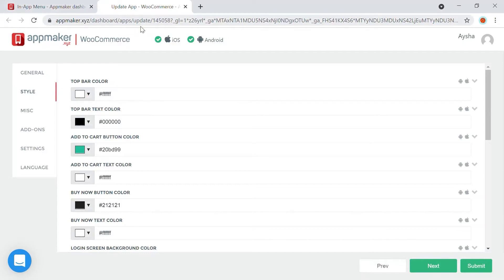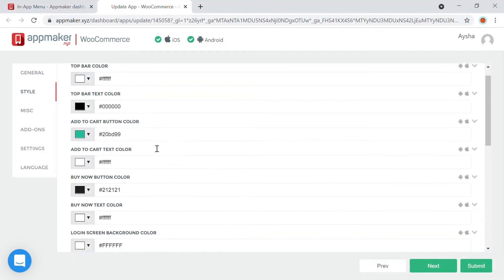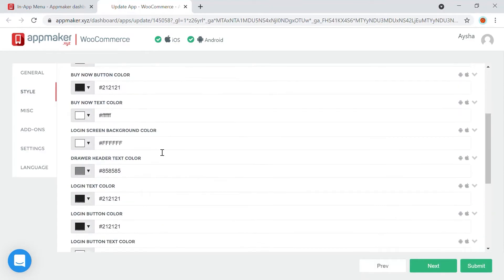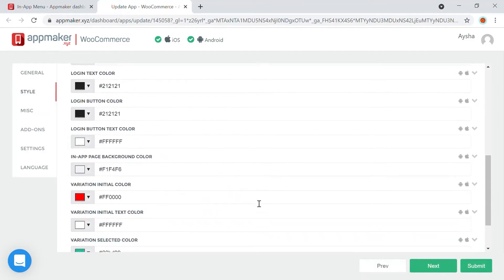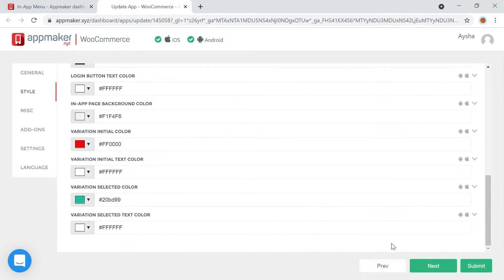This section helps with all basic branding requirements and defines how the app should look like. For a basic or starter app, it's recommended to keep the website branding itself. Once options are set, then click on Next.